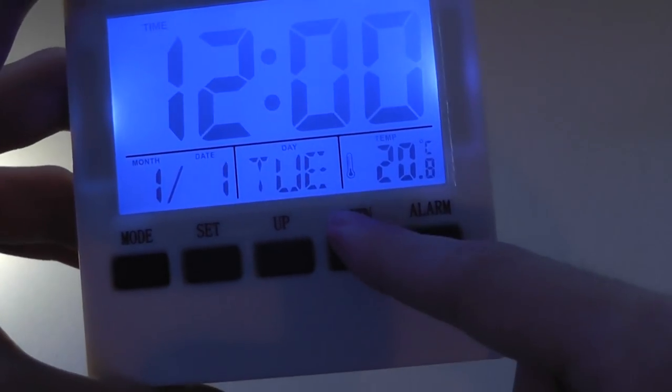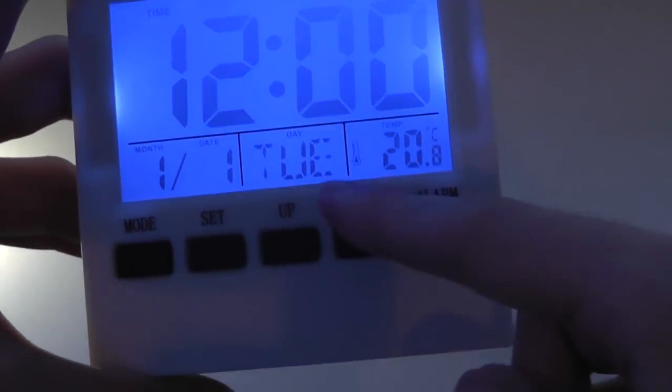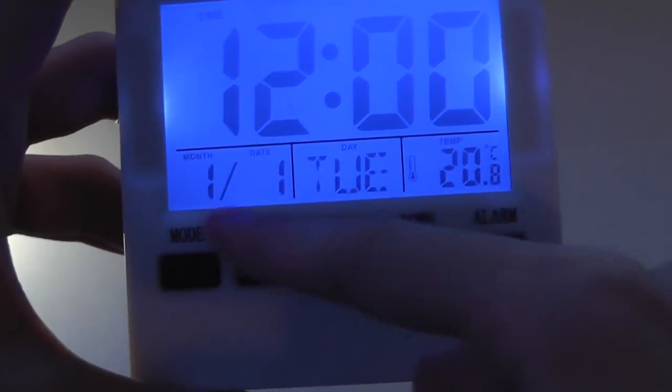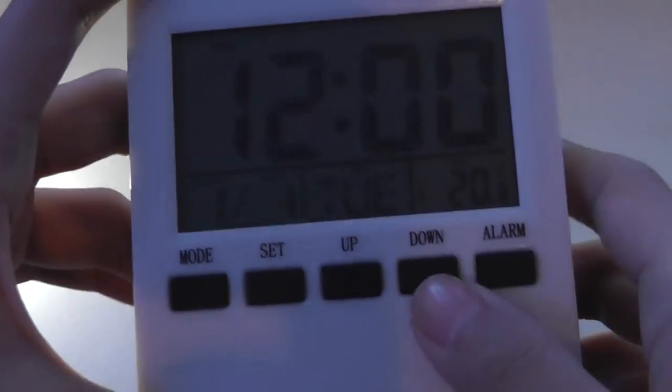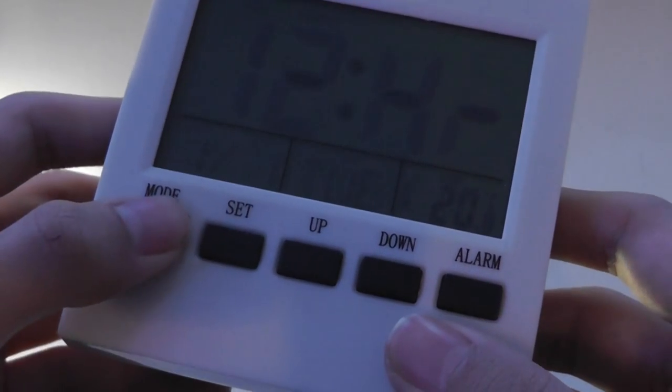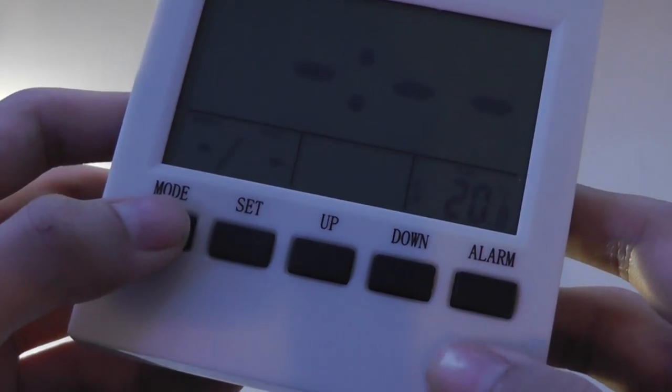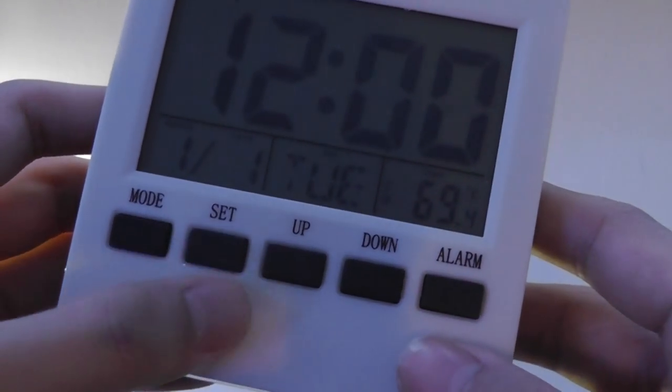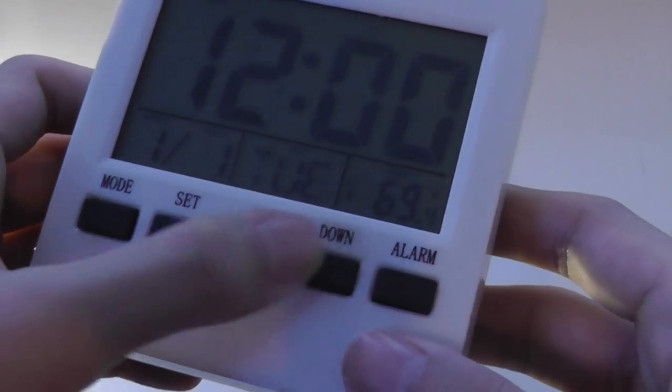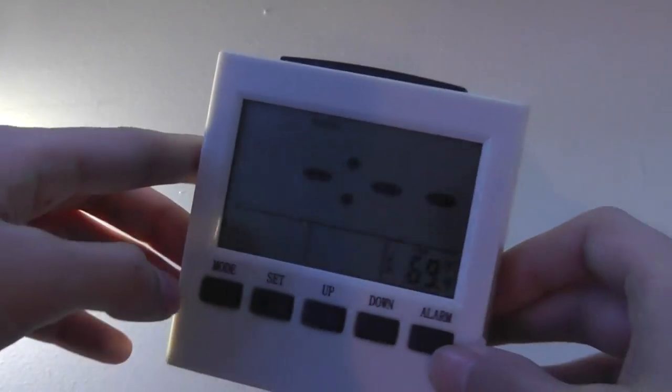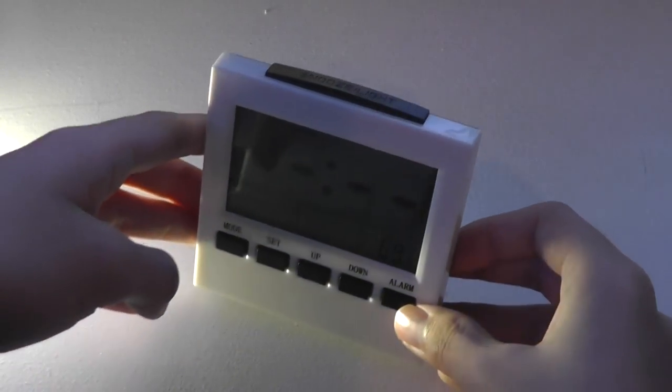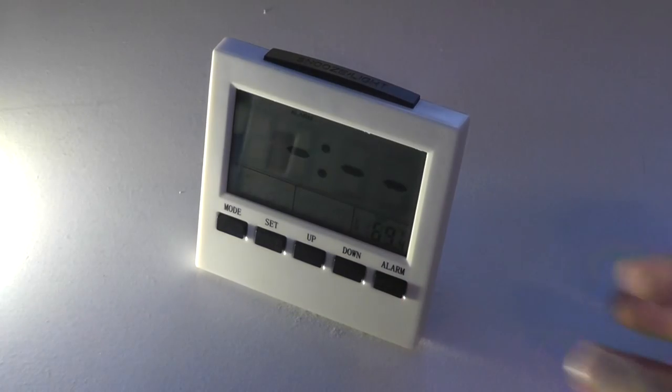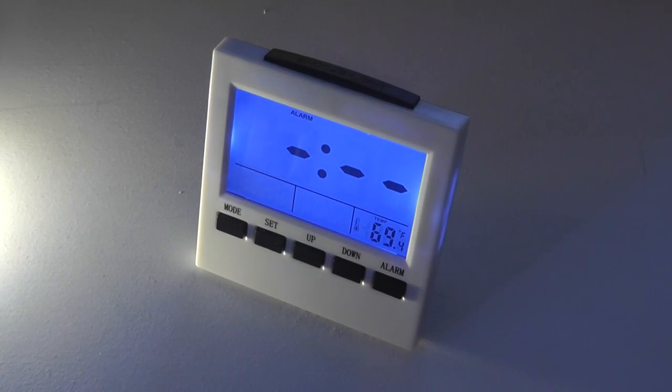It also shows you the day of the week written out in this format, in addition to a month-day format on the left over here. So you can change things like 24-hour to 12-hour formats, and of course set things up like the alarm. Everything works pretty well. And again, the alarm itself is pretty loud, despite the fact that it's only a beep speaker.